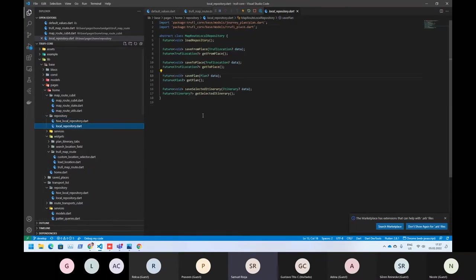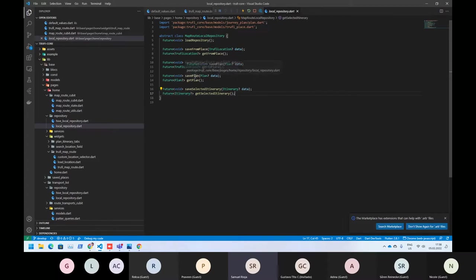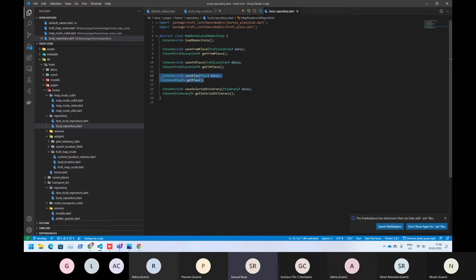We have an interface there, and that's basically the local repository what the homepage needs. For example, here you have save plan and get plan. That's basically how we are saving and getting the plan.